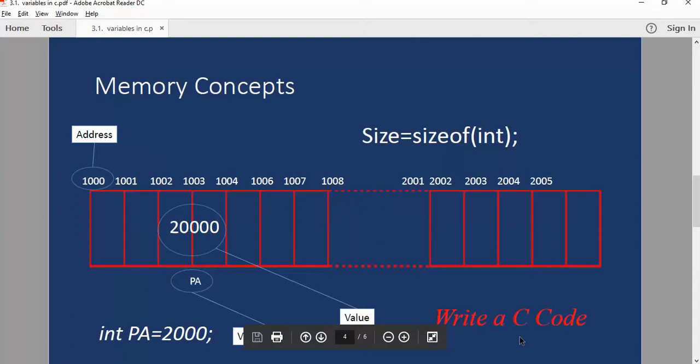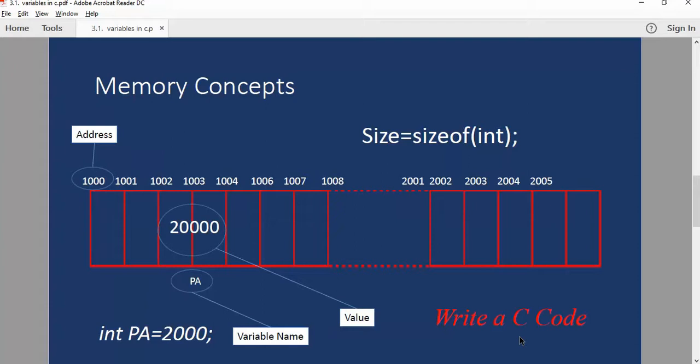The concept of memory we discussed in previous class - when I declare some variable, some memory space is reserved for that variable in the memory and it has some unique address, and the value of the variable is stored in that space.